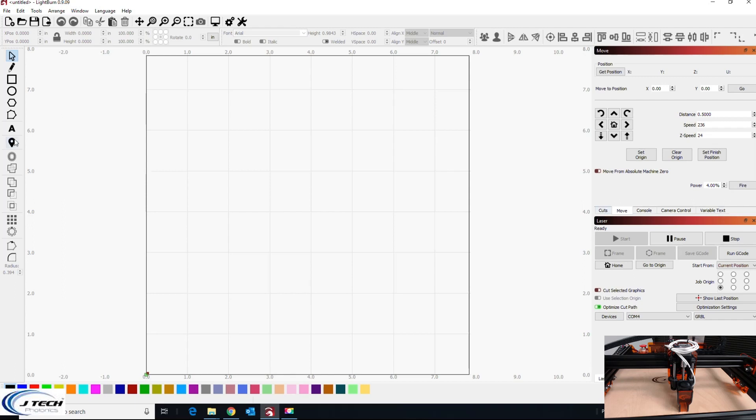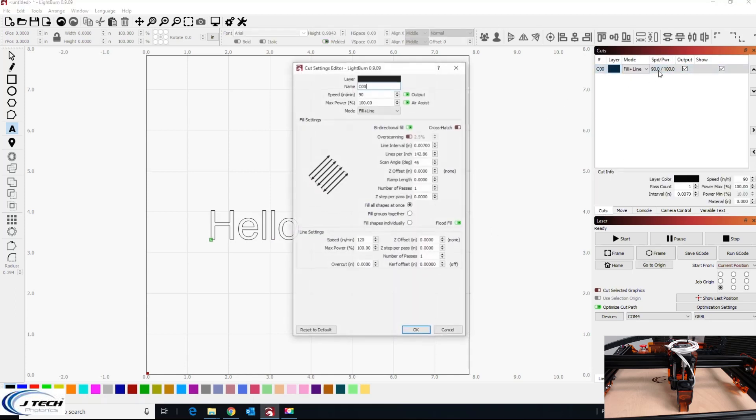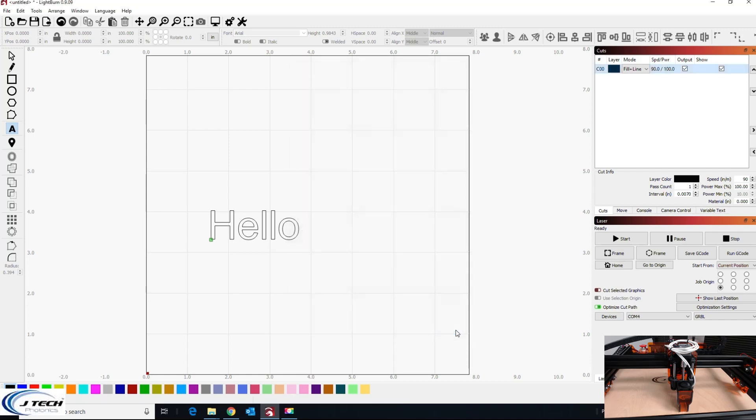If you type in 50 here and it's not doing different powers, or if you have an image and it's just burning all black, this is probably your problem. So let's go over to the console and we can look and type in dollar sign dollar sign. That's going to get our firmware settings.